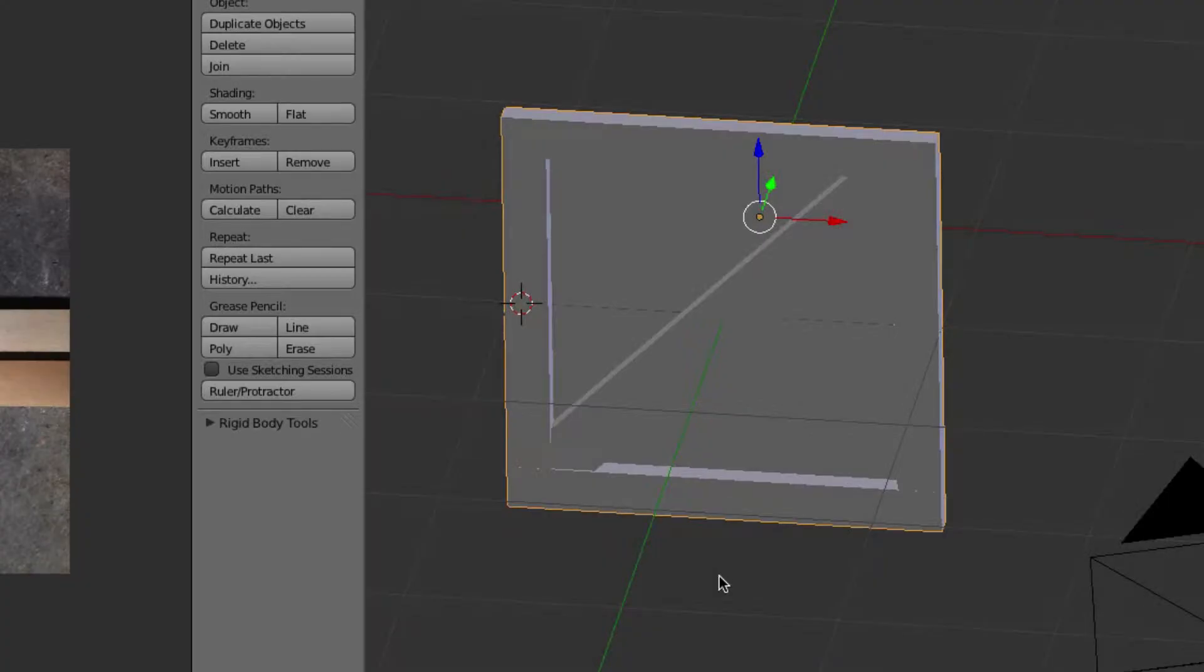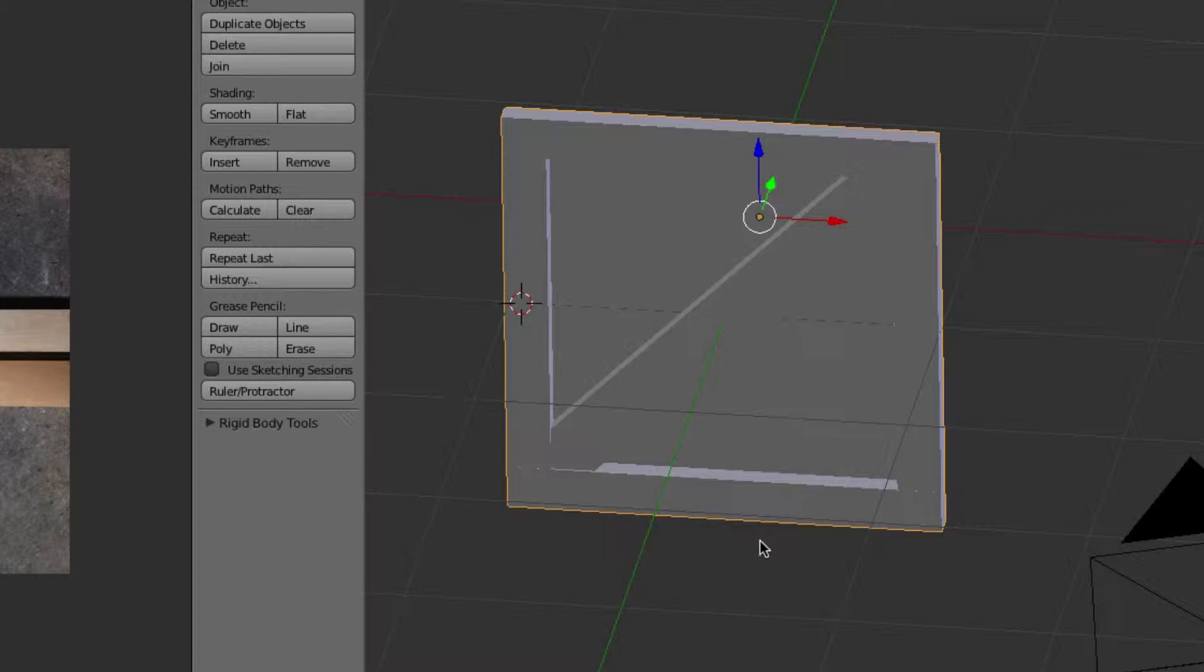So now we're going to create the box. We've created the first panel, put on the UV mapping, and now we're going to take this one and duplicate it a bunch of times to create the box. We're going to do this in object mode.